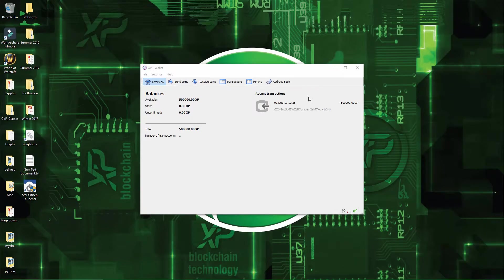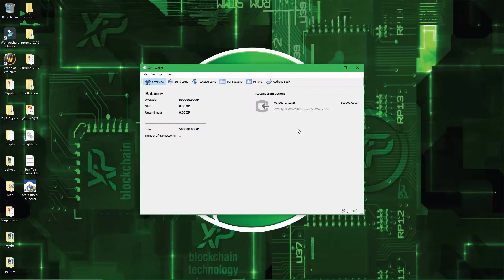Alright, welcome back everyone. So now that you have your wallet synchronized and that you see your funds, now it's time for a little bit of security.